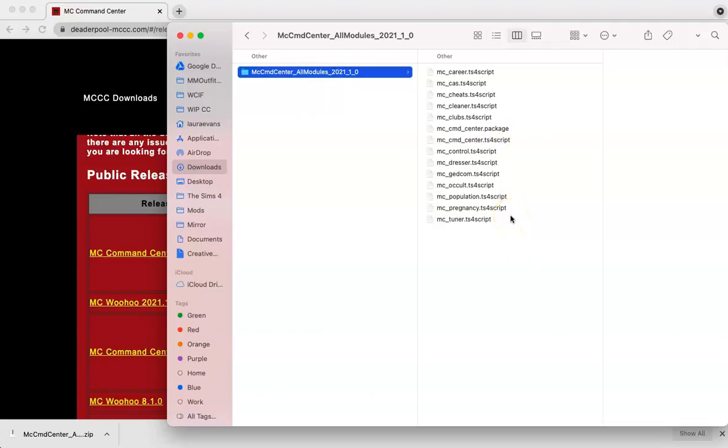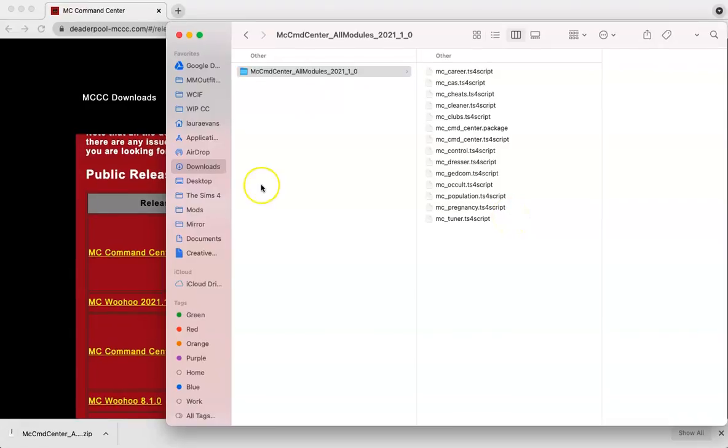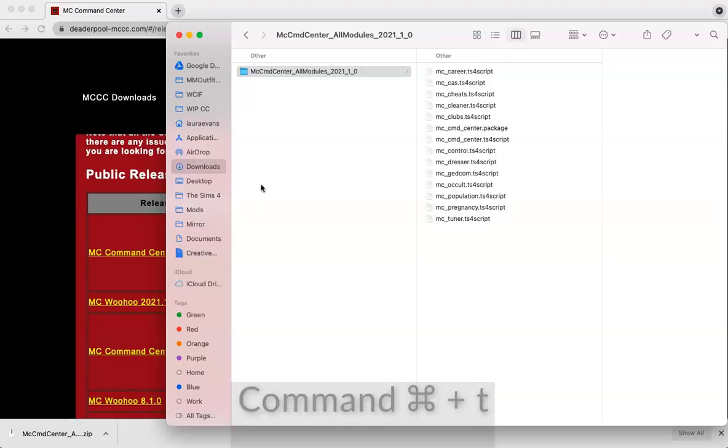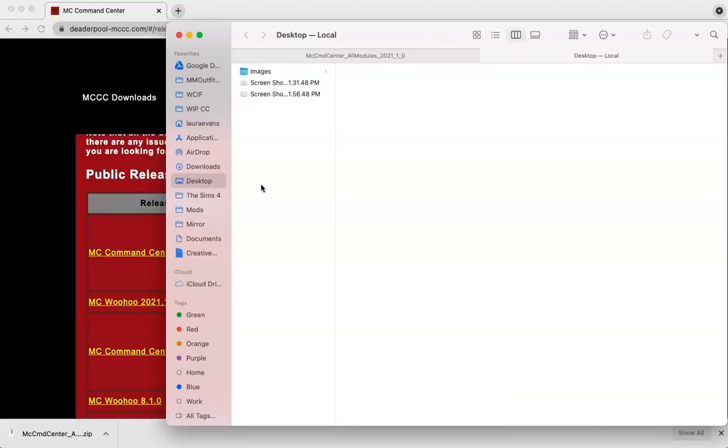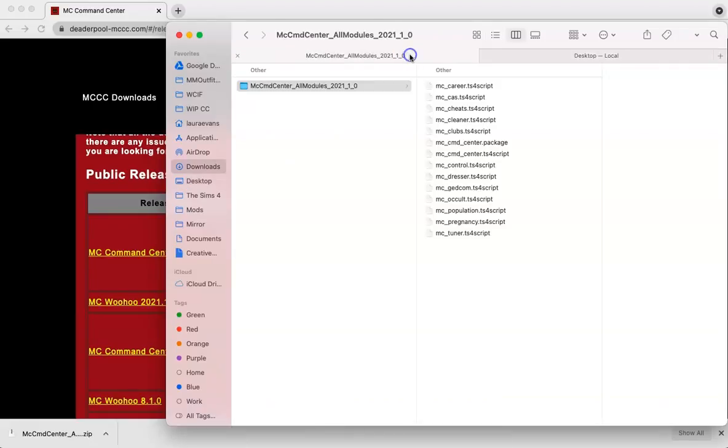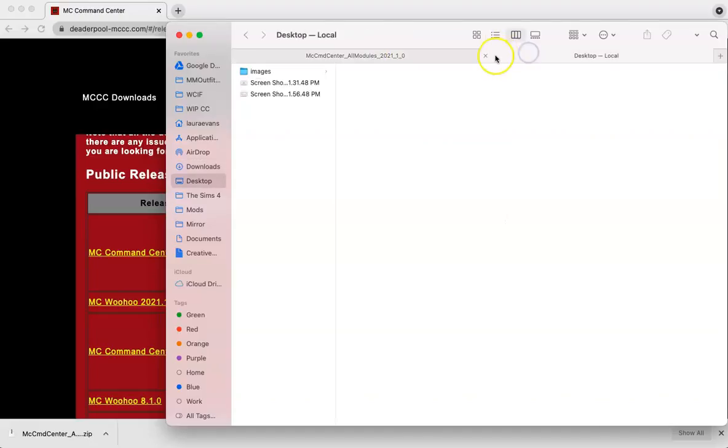So now we need to go ahead and add these to our mods folder. To make it a bit easier for myself, I'm going to go ahead and open a new tab in Finder by pressing on Command-T. You can see now that we have two tabs, one for our downloads and one that opened up on the desktop.